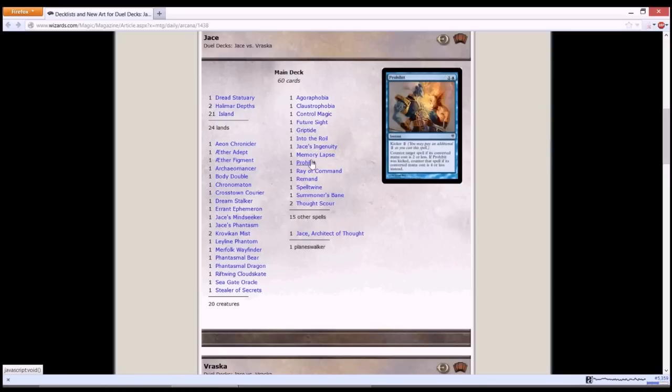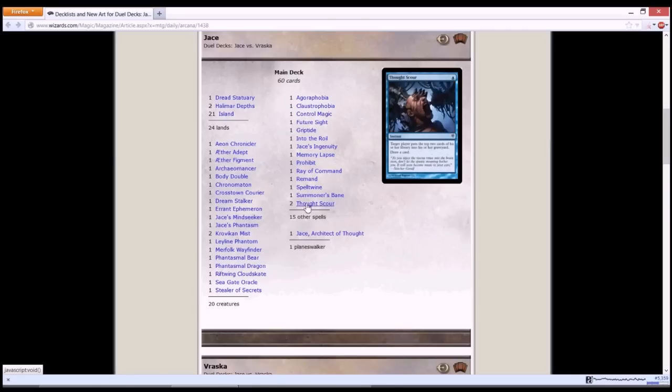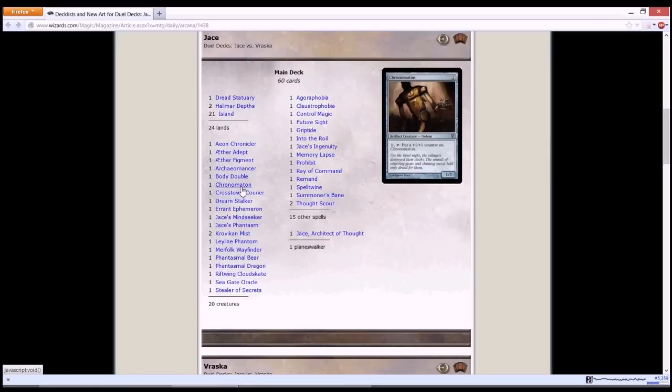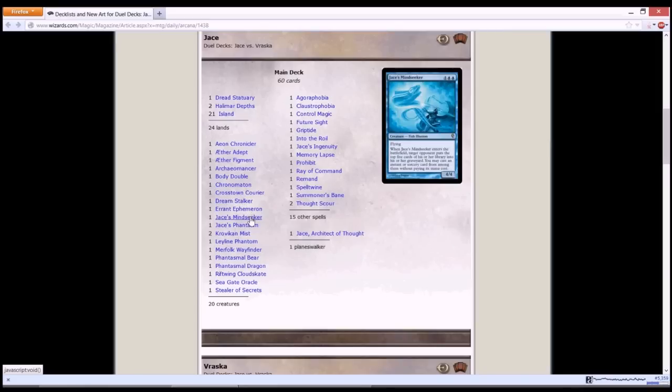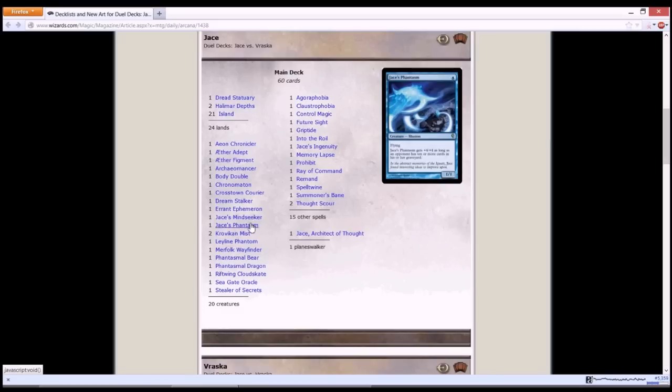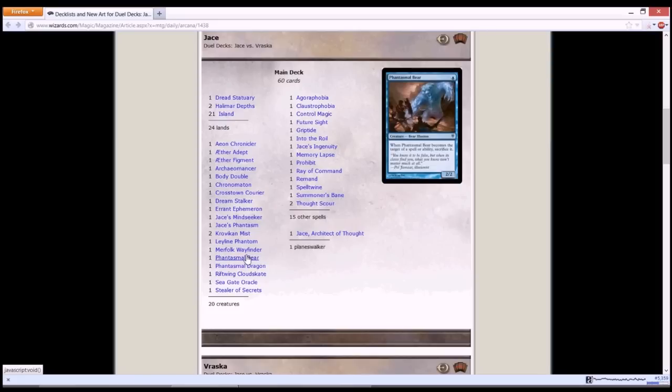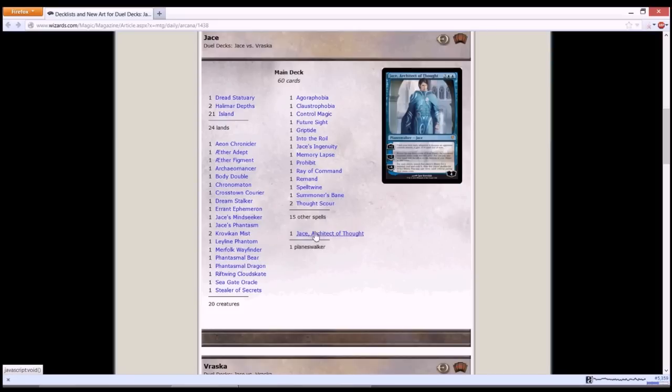And a couple of spells to help you control and draw cards like Thoughtscour. And then you win with cards like your illusions. You have your Chronomaton that keeps getting bigger every turn. You have your Jace's Mindseeker, a 4/4 flyer that can cast a spell without paying mana cost. You have Jace's Phantasm, it's a 1/1 flying but it gets plus 4 plus 4 as long as opponent has 10 or more cards in his or her graveyard. And a lot of illusions that you can make use of. Phantasmal Dragon is a very good card.